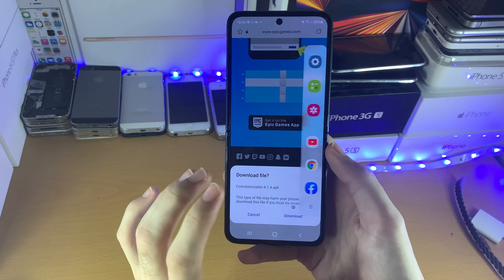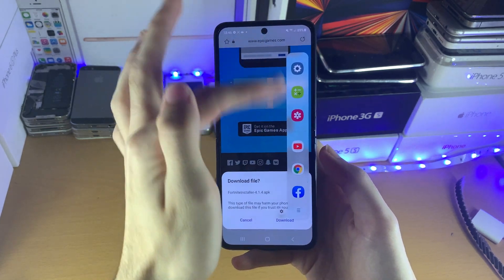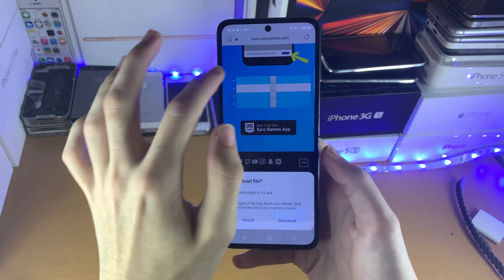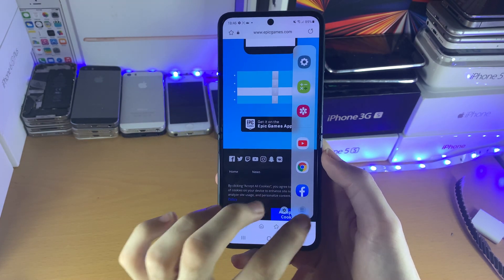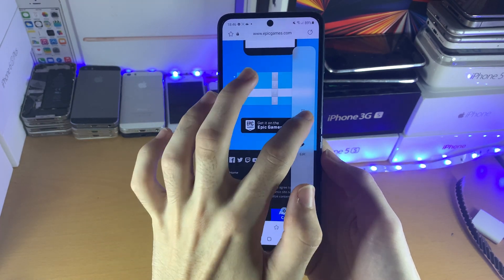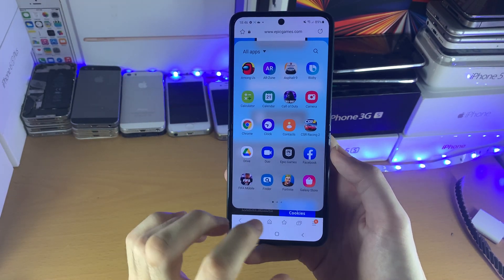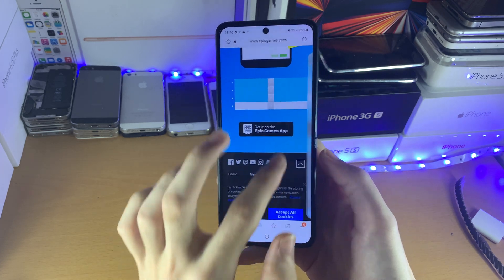Now if you want to choose an application which isn't in this area, all you can do is swipe out again, tap the triple lines, then all apps, and then you can choose whichever application you want which is installed onto your device.